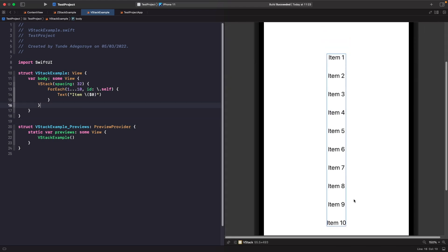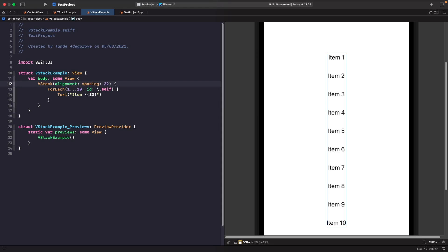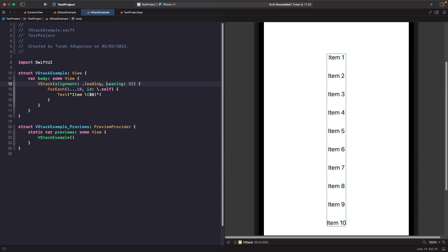Now let's change the alignment of items within our VStack. There's an alignment parameter, similar to ZStack. We can specify leading to shift items to the left. It's worth noting that when working with VStacks, alignment is horizontal — you can only set leading, trailing, or center. Top and bottom are reserved for HStack, which we'll get to next.